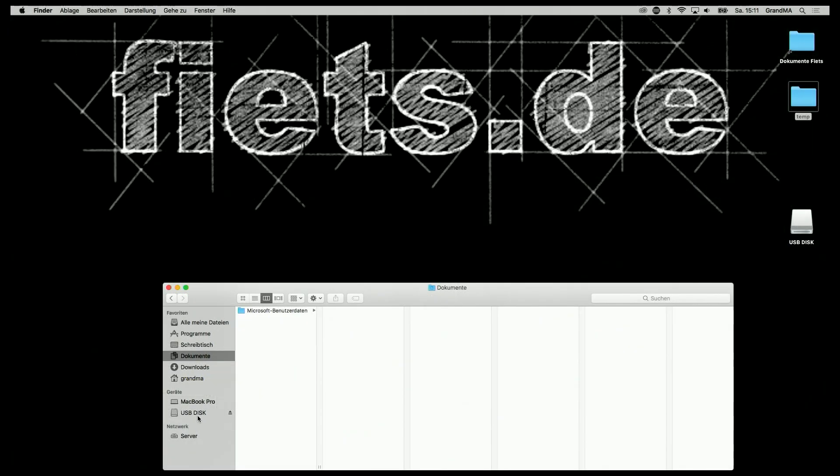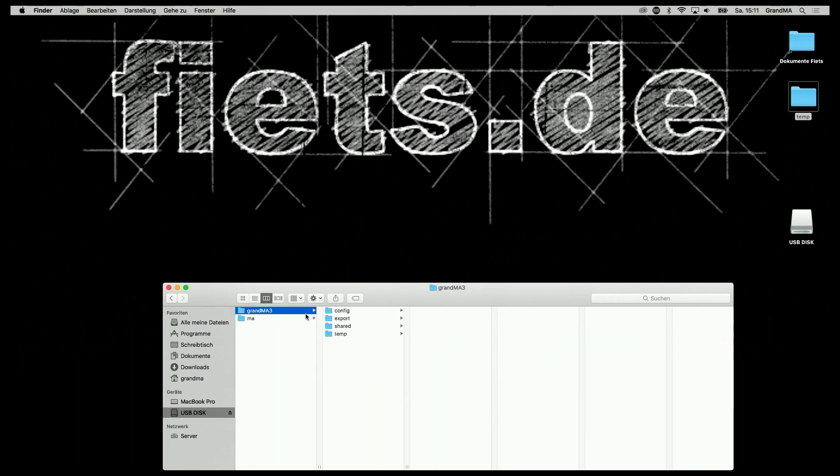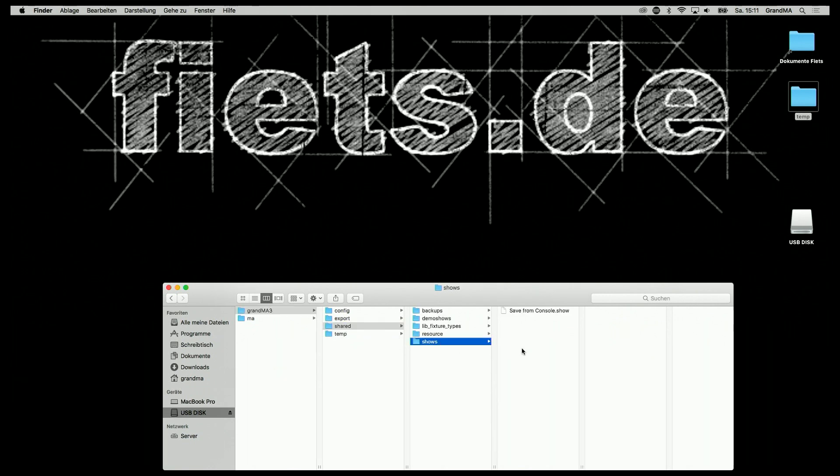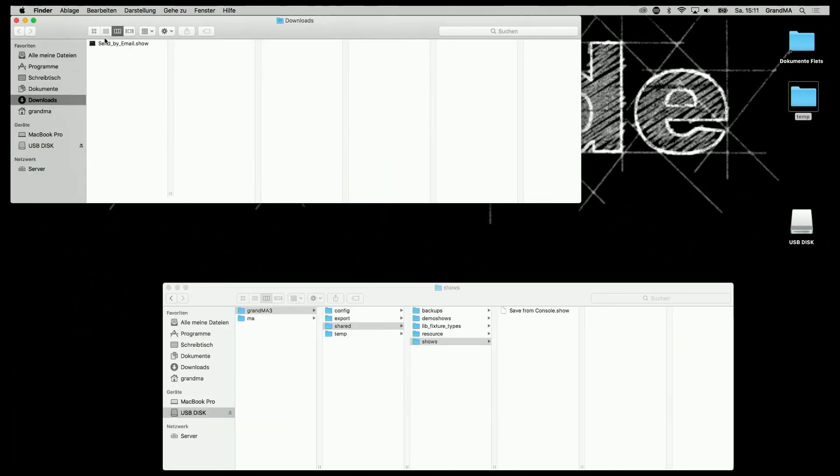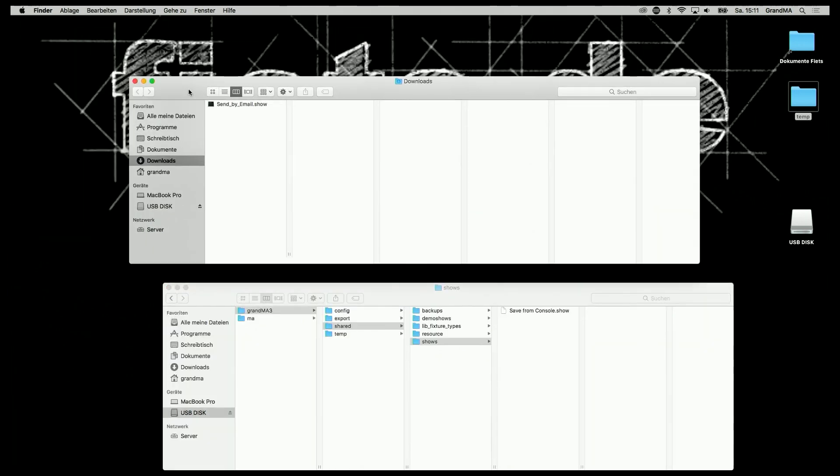If I take my USB stick back to my computer, I see that the grandMA3 has created a folder called grandMA3. Inside, I find a folder called shared, and in the shows folder, I find the show that I just saved. Now I can copy the show that I downloaded from the internet directly into this folder.